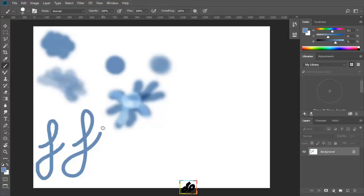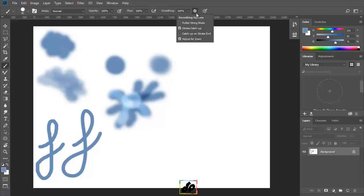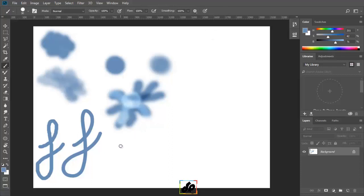The smoothing control has many different options which we can access with the help of the gear icon. We are using it in what's called stroke catch up. What it means is when we are painting and we pause, we can watch as the brush catches up to the cursor.